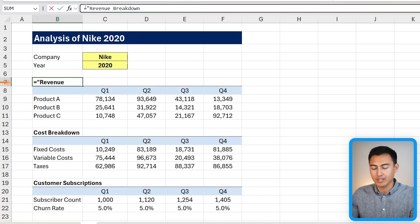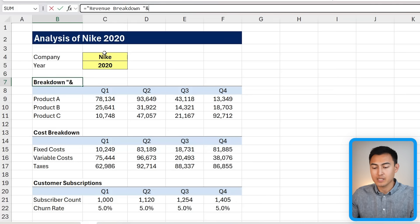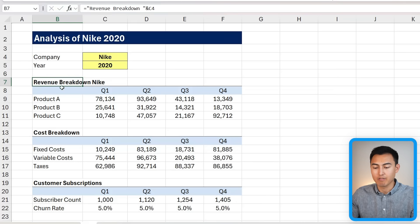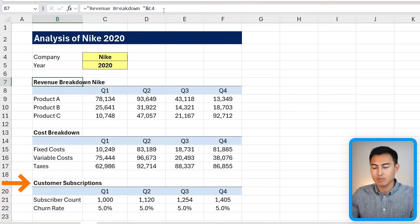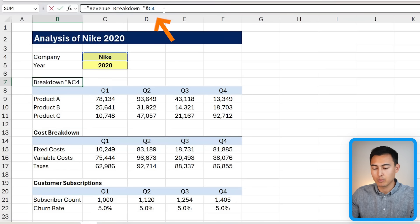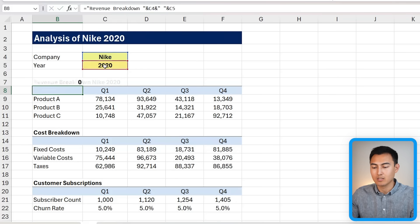You can do the same thing with all the sub-headers. For example, type an equal sign and build 'Revenue Breakdown ' with an ampersand linking to the company name, then do the same for the cost breakdown and customer subscriptions. Make sure to also include the year in quotations with an ampersand selecting the year cell.